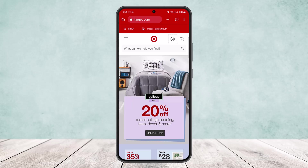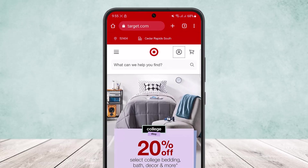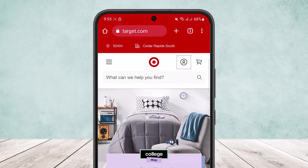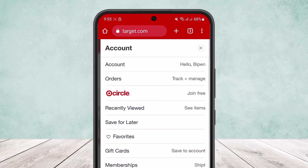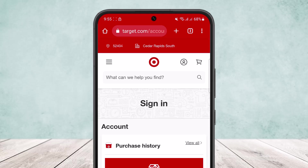In my case, you can see that I'm already logged in. At the top right here on the browser, you can see the little profile icon beside the cart icon. Simply tap on that, and once you tap on it, this option pops up.